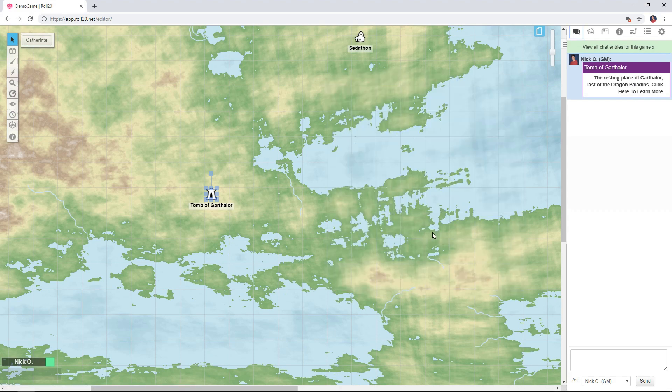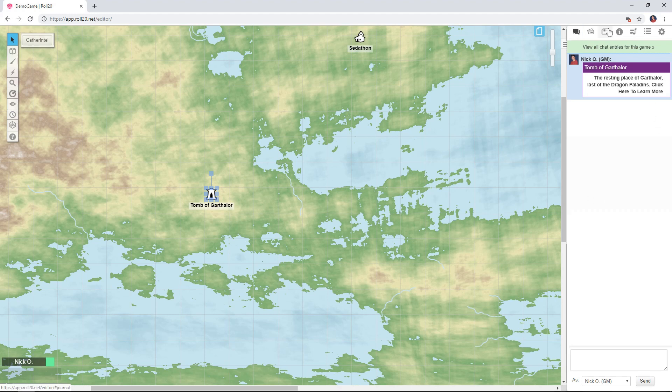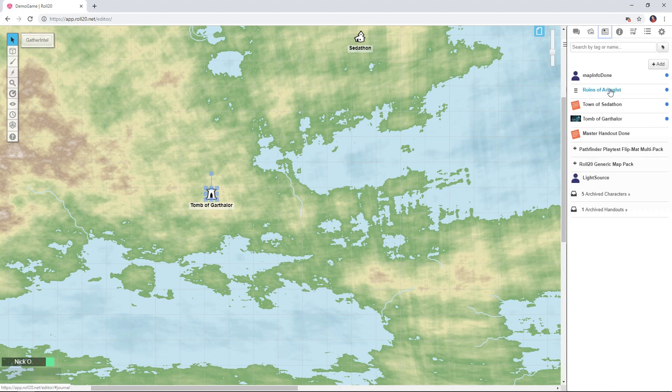So the prerequisite to doing this is you need to already have handouts created for each location that you want your players to click on. You can see I've got three right here.